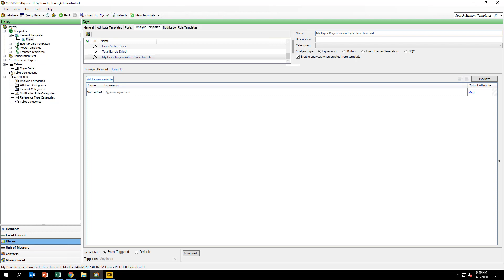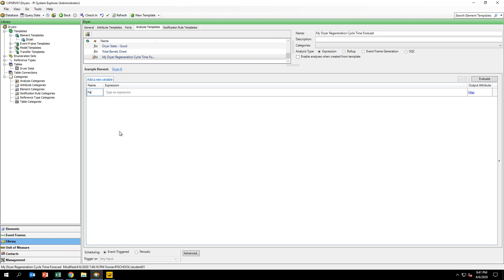We will be creating a multi-line analysis utilizing the multi-variable capability of AF Analytics. The first step in our analysis is to find the last drying event. We will be making use of new AF Analytics functions that allow for array calculations.